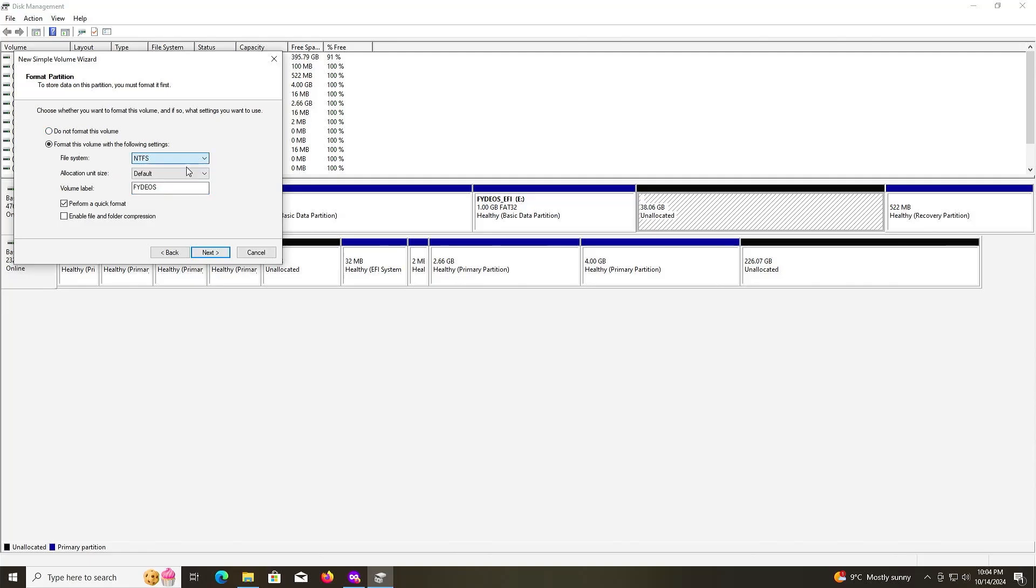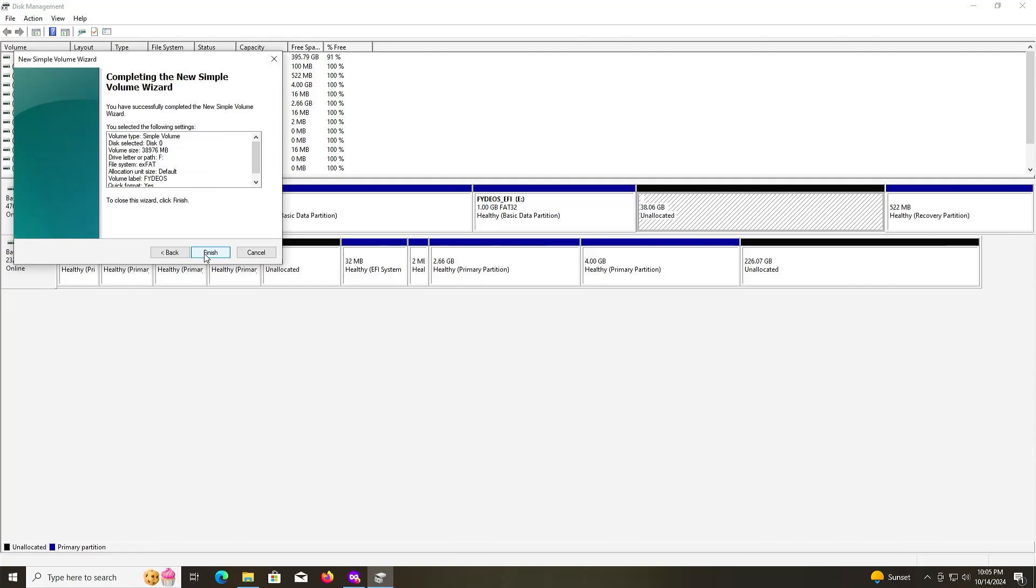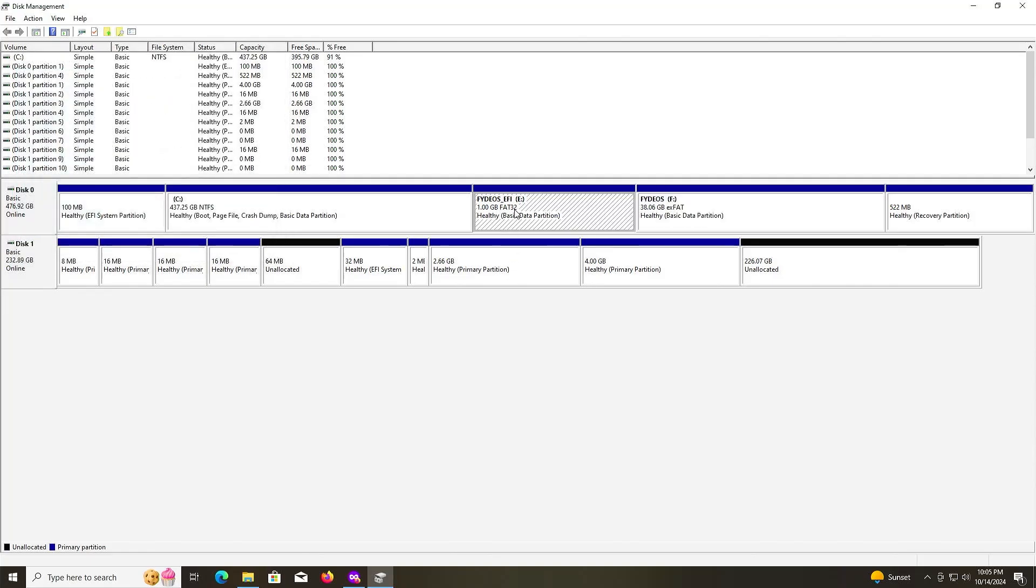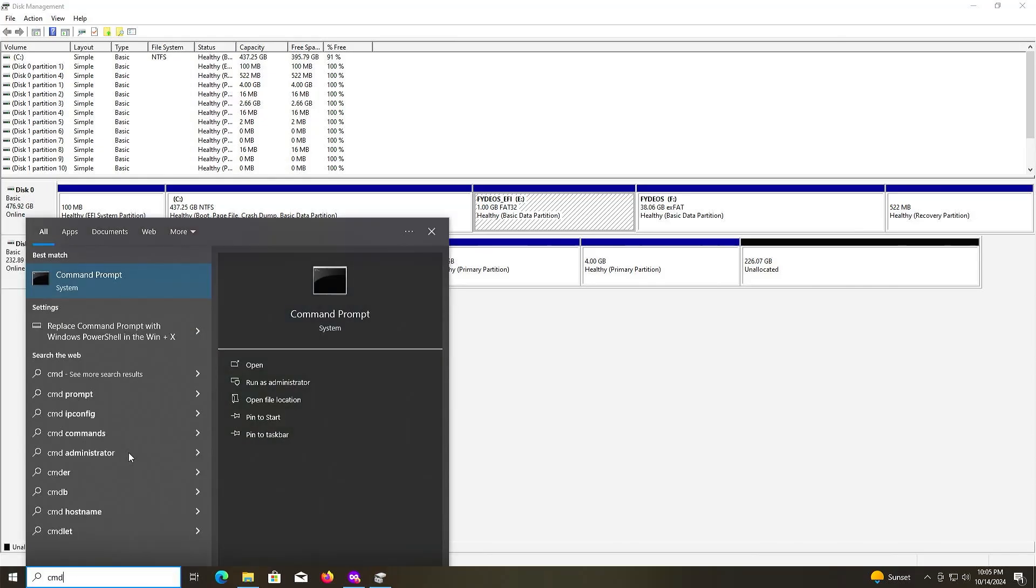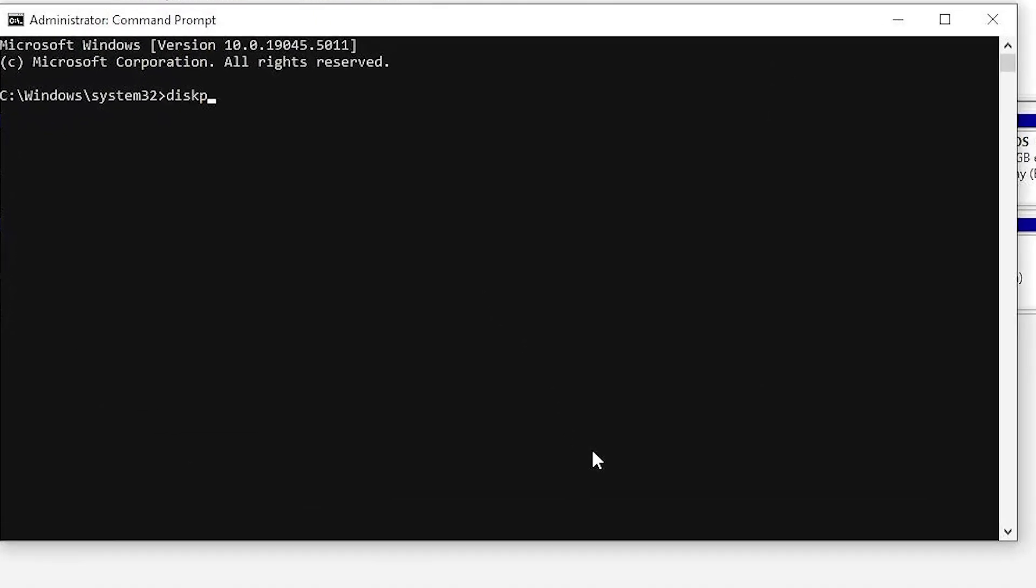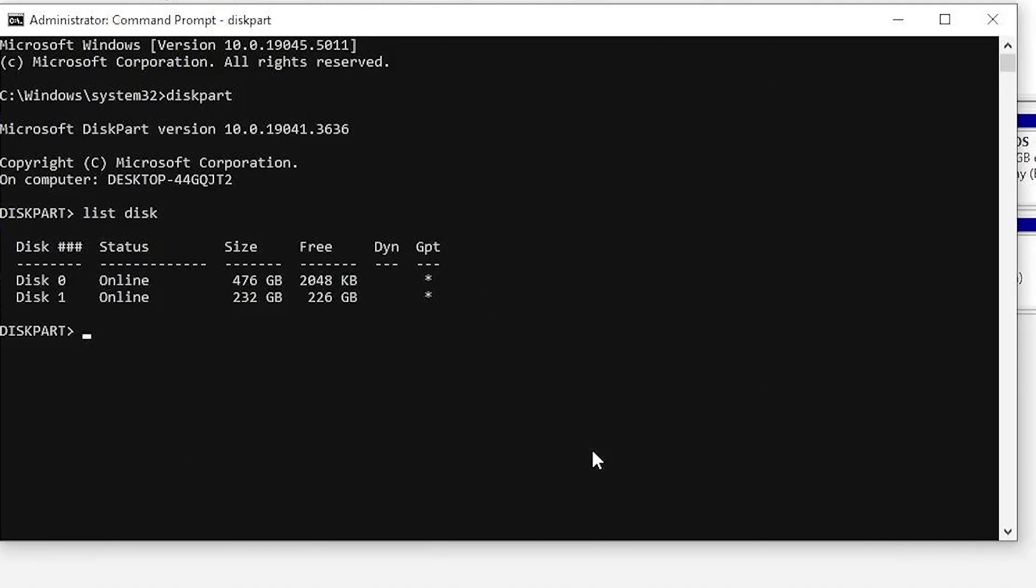Now I'm going to change it so that the FydeOS EFI partition here is recognized as a EFI system partition. Open up command prompt as administrator. Go into diskpart and then list my disk. It's going to be disk 0. Select disk 0 and list my partitions.